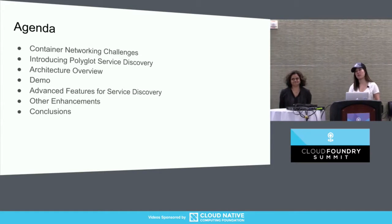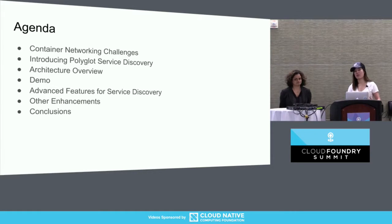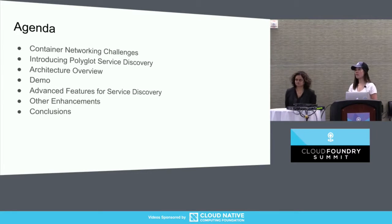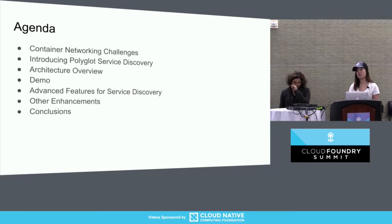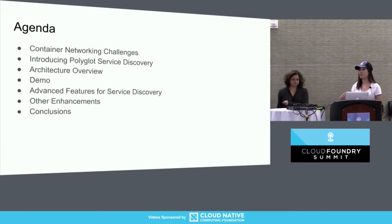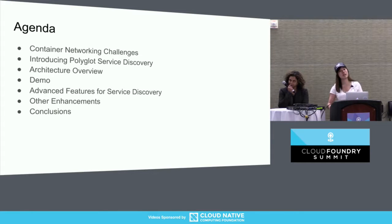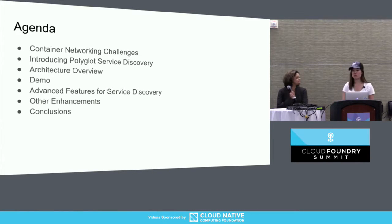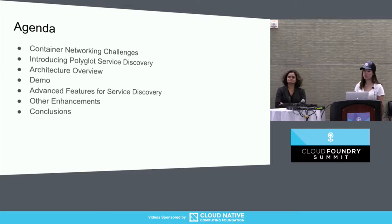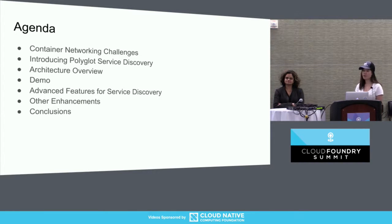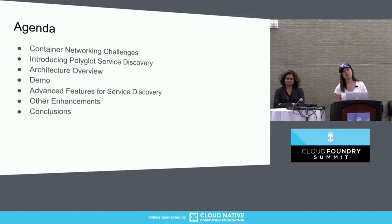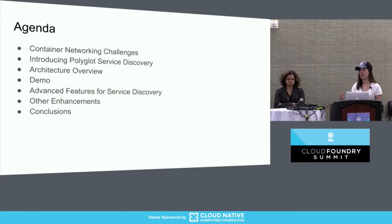First we're going to talk about container networking challenges we've faced in the past — what container networking is and problems that we've more recently faced — before introducing polyglot service discovery, which is the latest epic of work that we've implemented. We'll do an architecture overview, then a demo, then advanced features for service discovery, and finally other enhancements we've done in addition to polyglot service discovery.